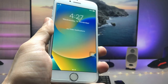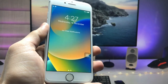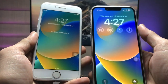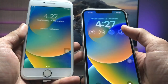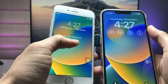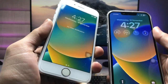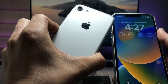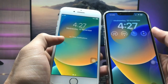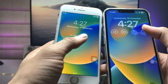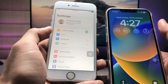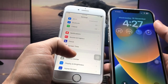Hi guys, welcome back to my channel. In this video I'm going to show you how we can install iOS 16.2 lock screen widgets on iPhone 7, which is currently running iOS 15.7. As you can check, there are no iOS 16 lock screen widgets on this iPhone because iPhone 7 does not have the iOS 16 update.